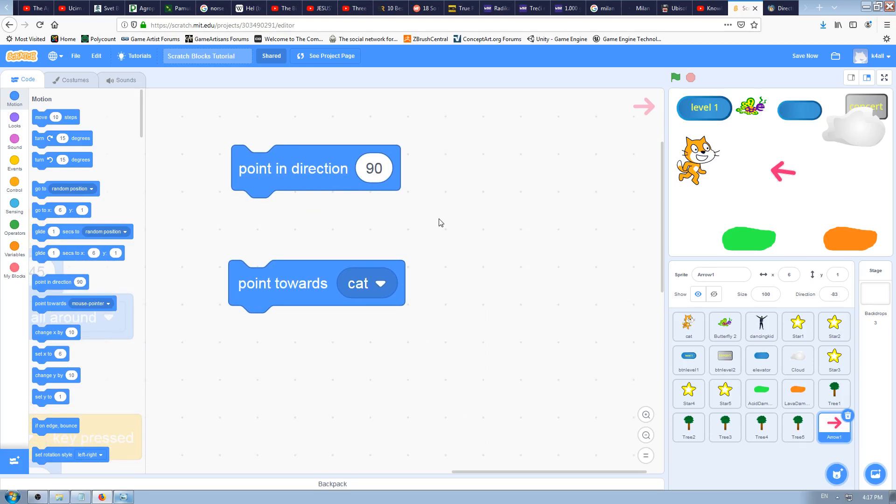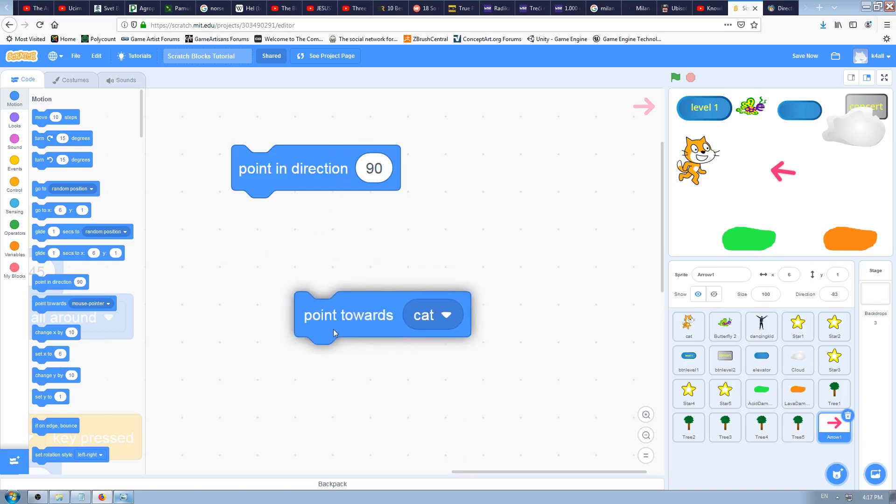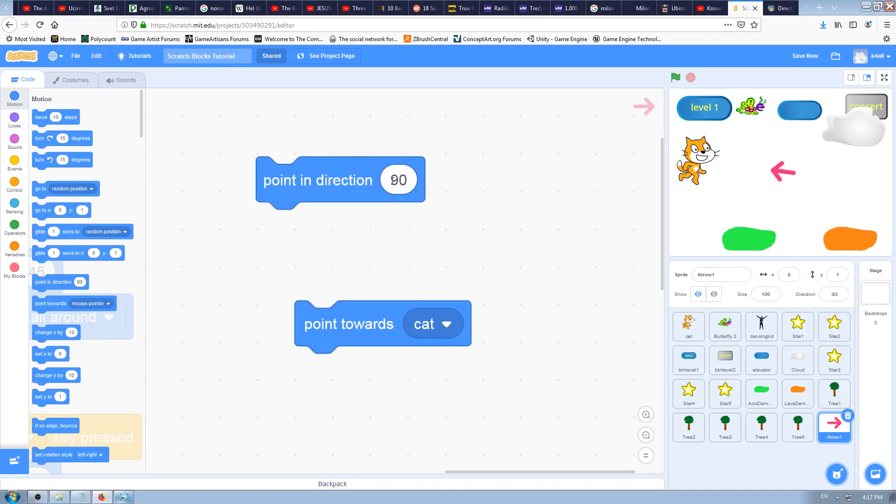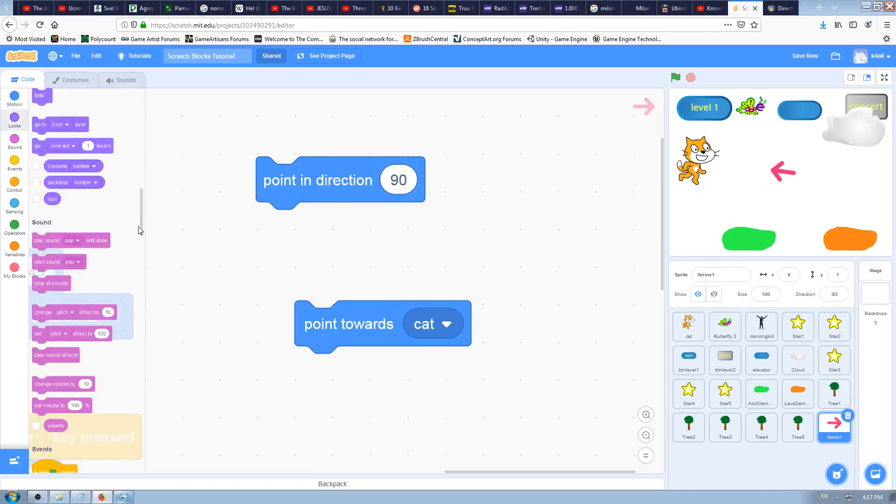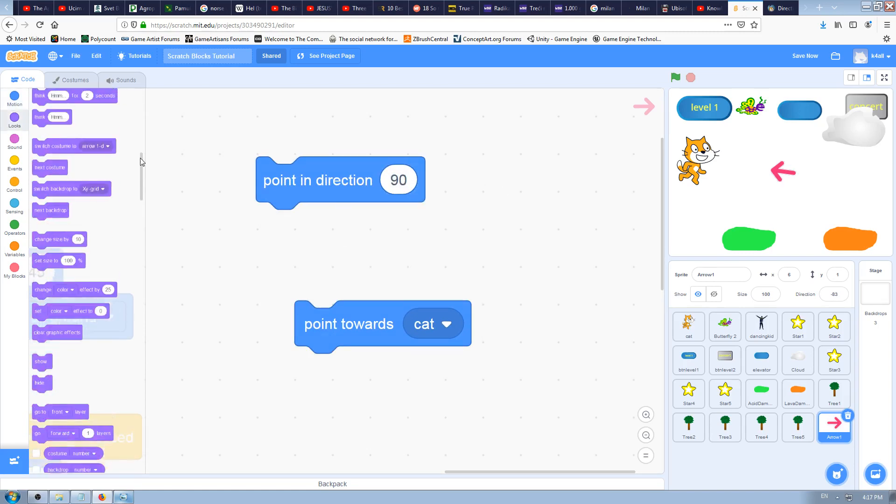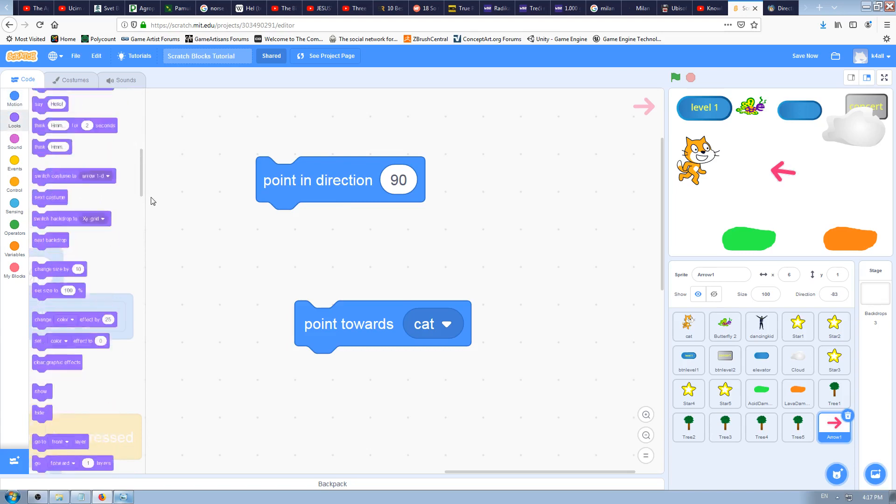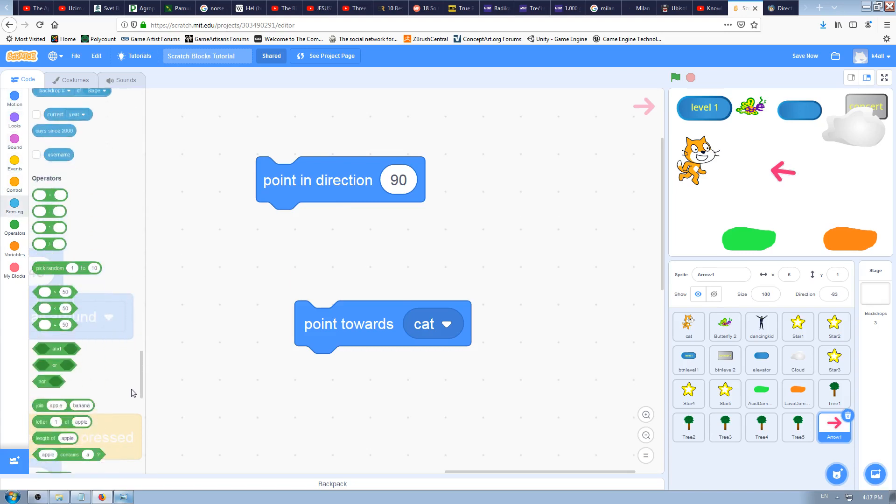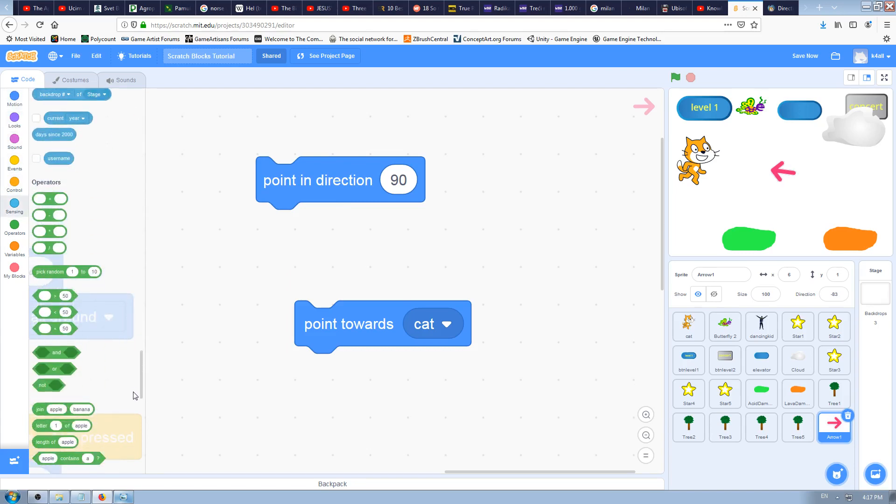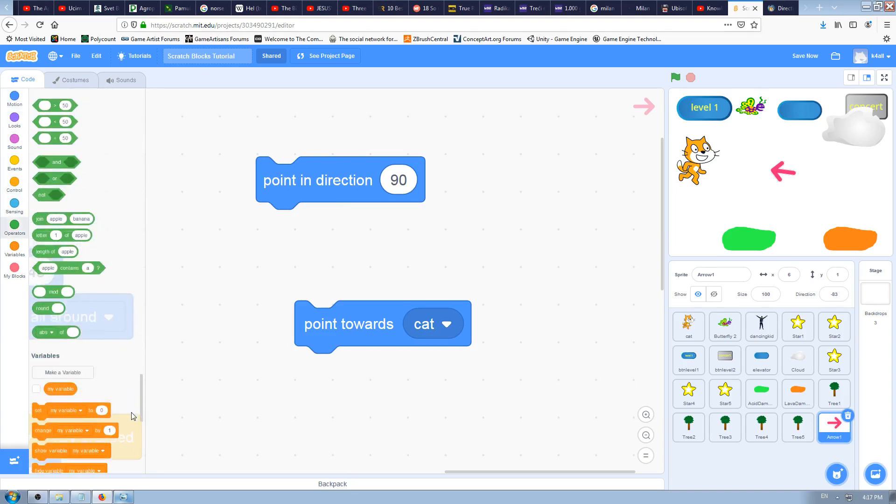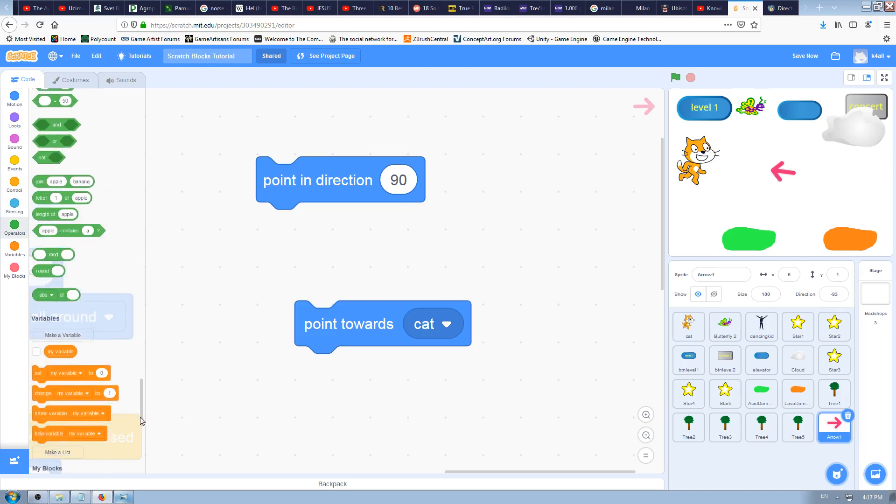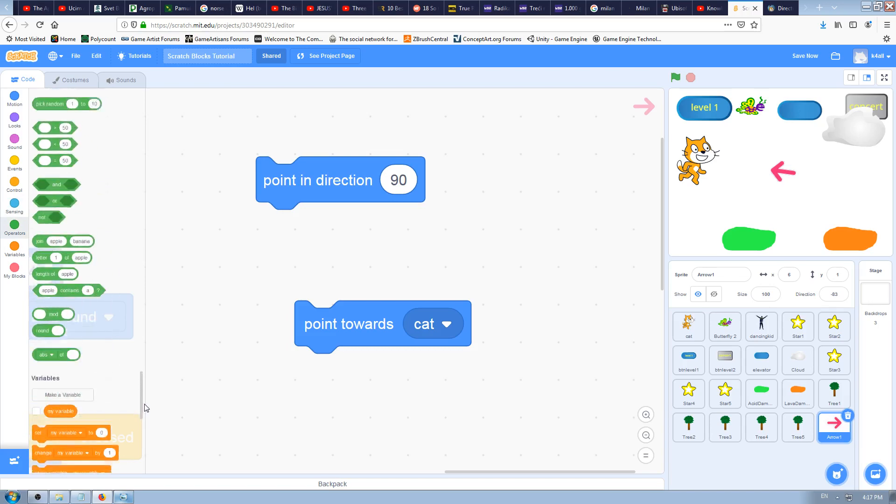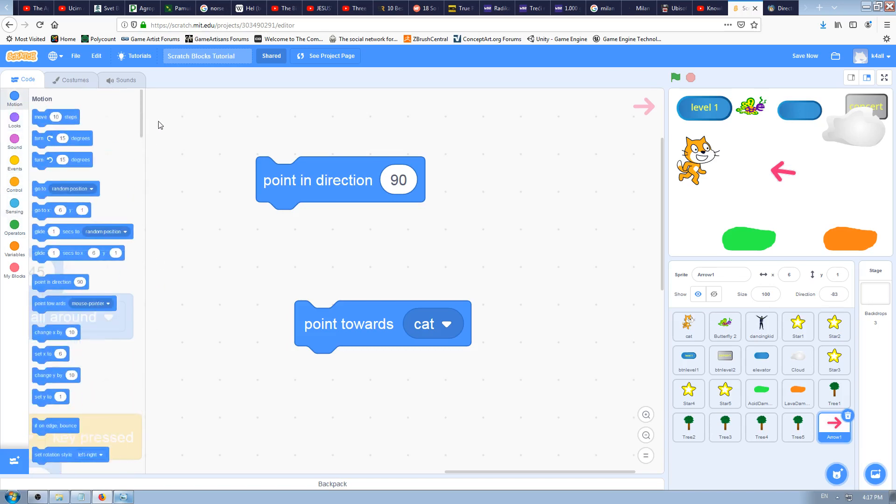This is what this block does and how it differs from pointing direction. You use this block to point towards some sprites or to mouse pointer instead of typing the values. That's how you can very quickly achieve very complex results. It's much faster to use this block than to try to define this cat's direction here by typing numbers.